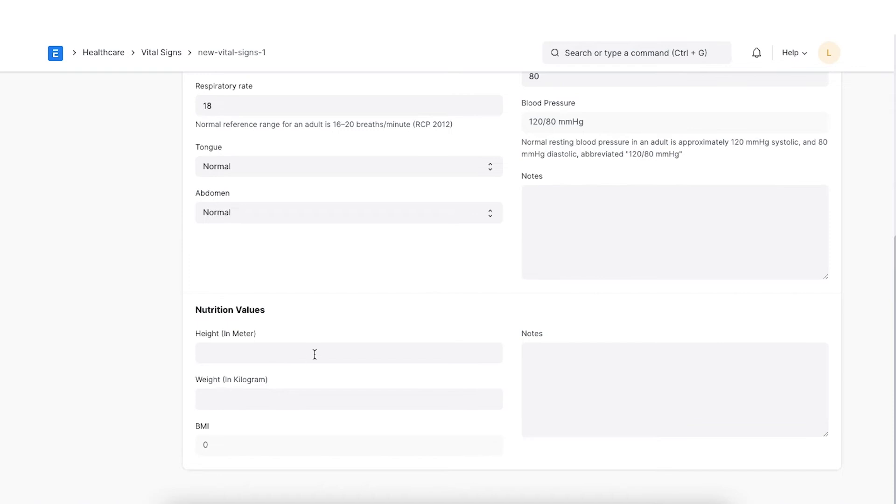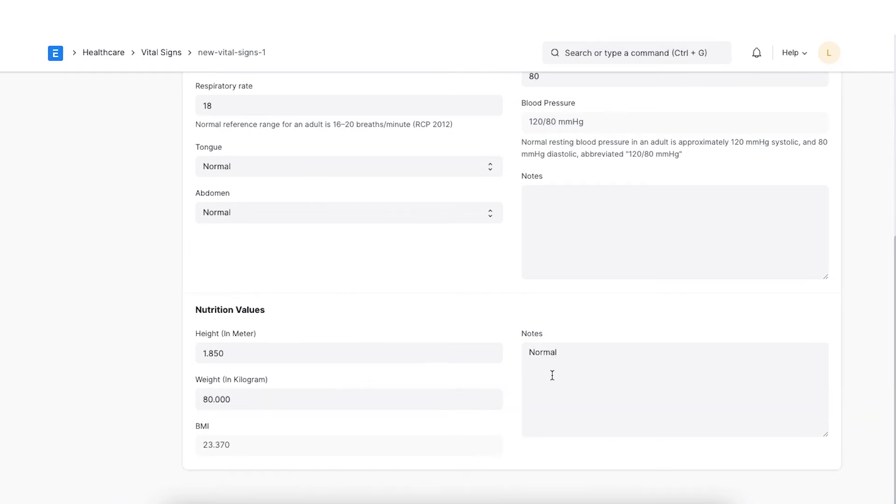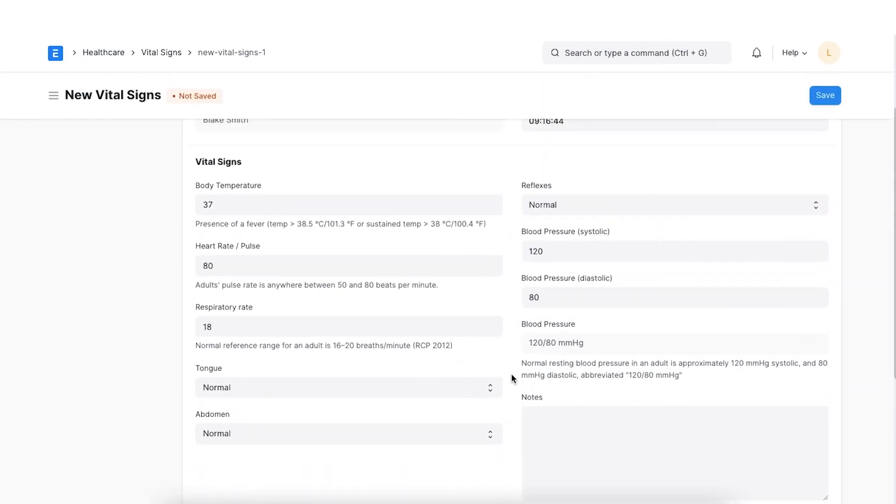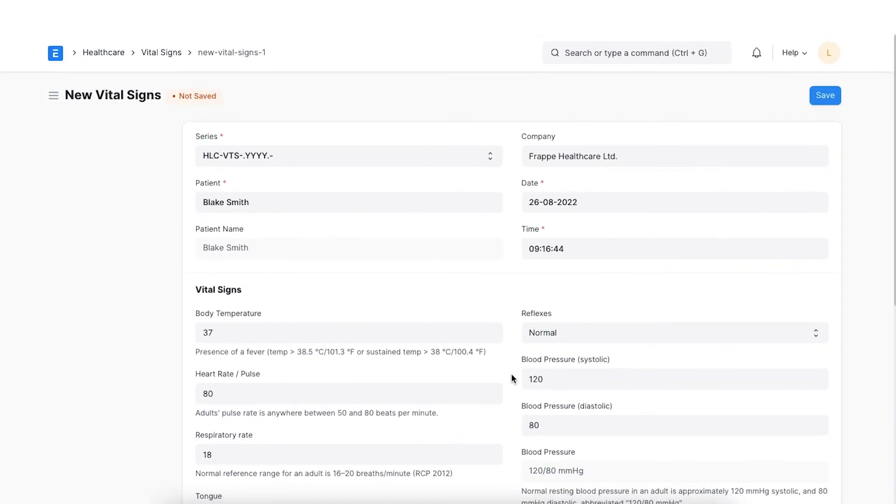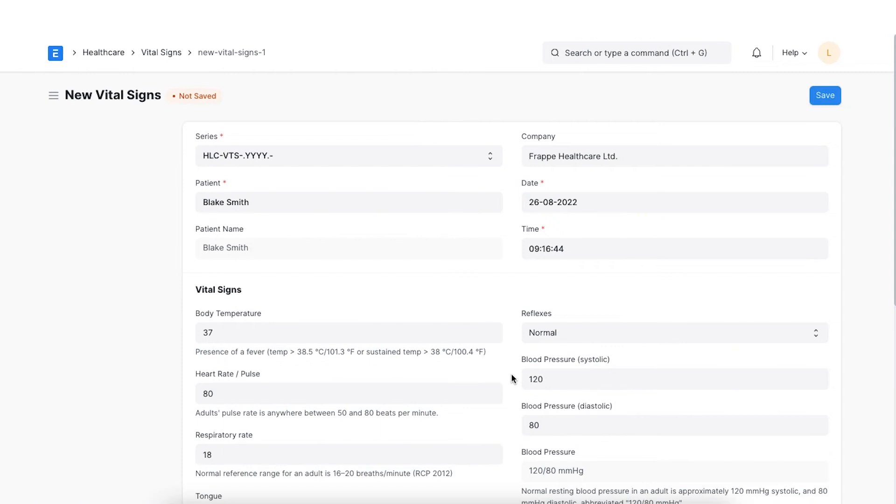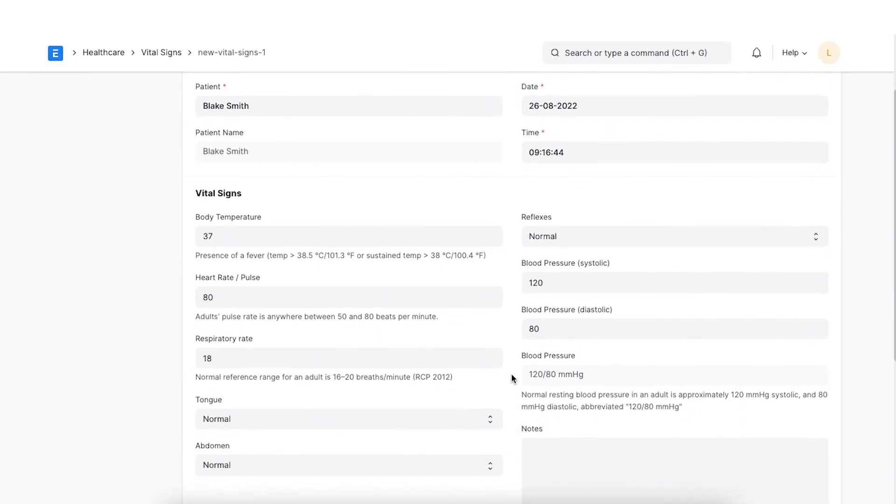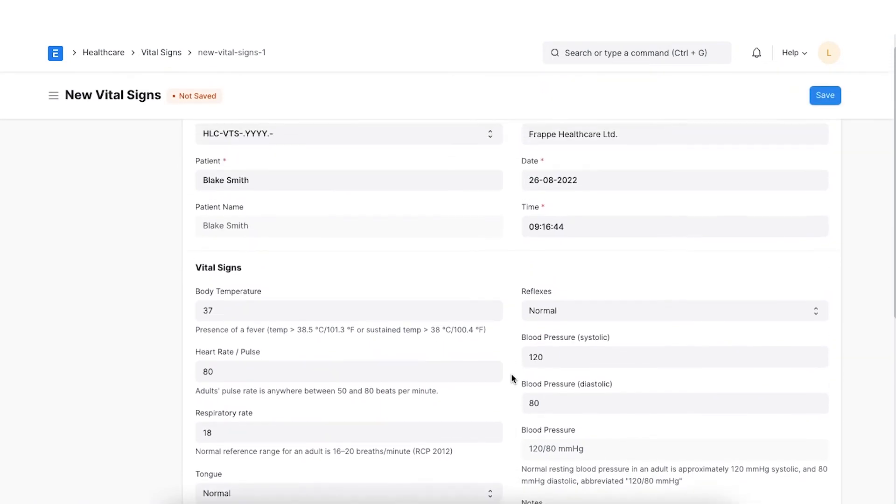The details of the height and weight of the patient can be entered in the nutrition values section. The body mass index or the BMI of the patient is also calculated automatically. Vital signs can also be created from patient appointment and patient encounter records.